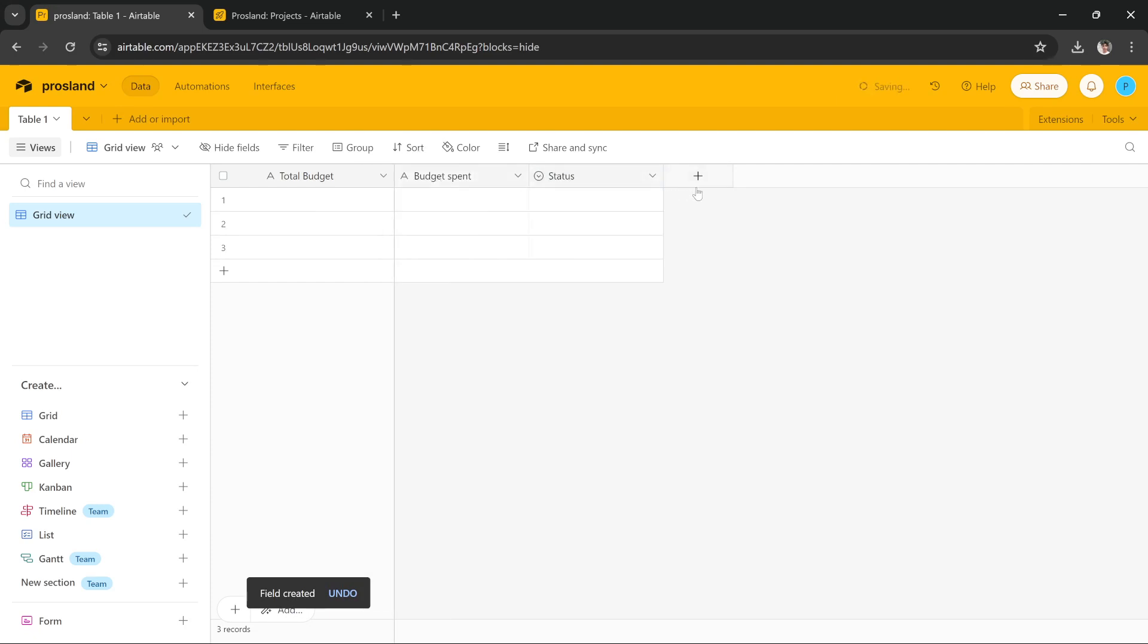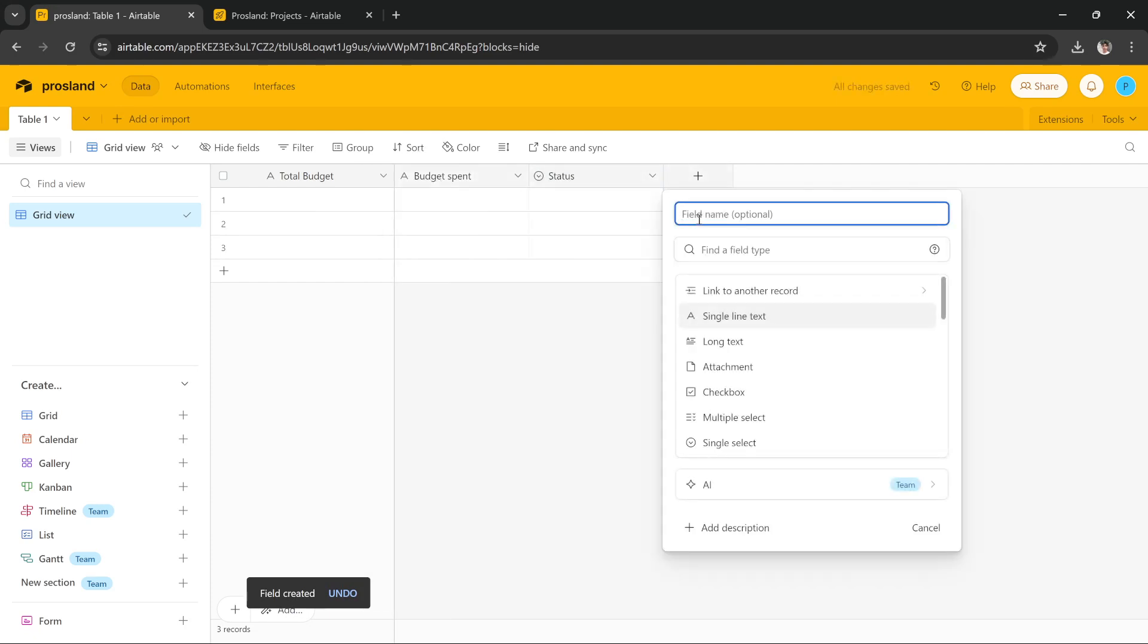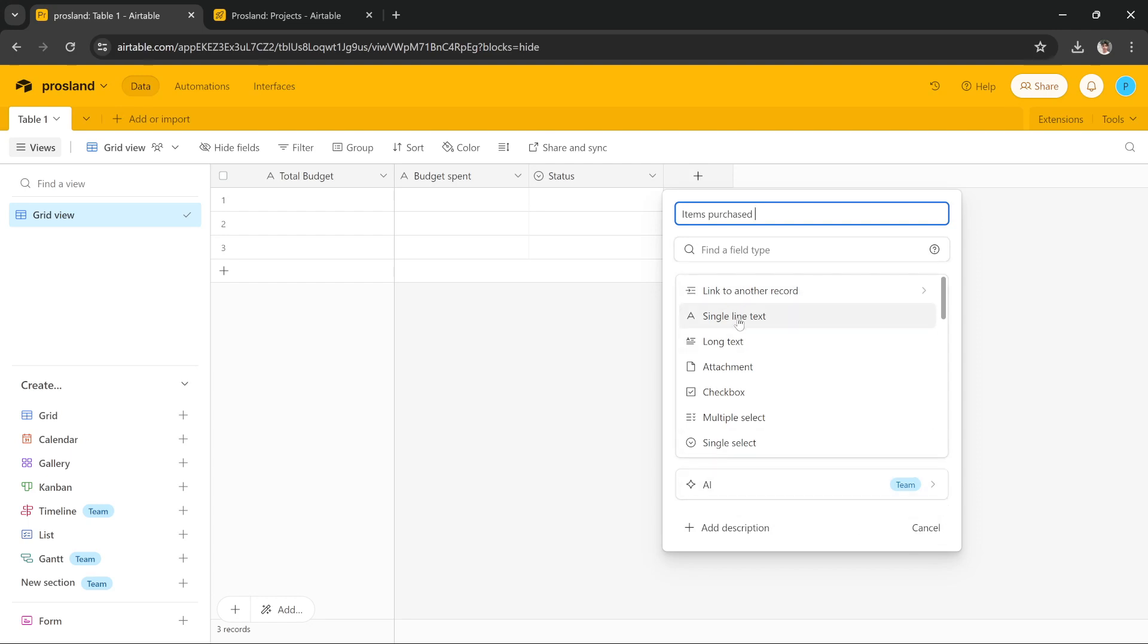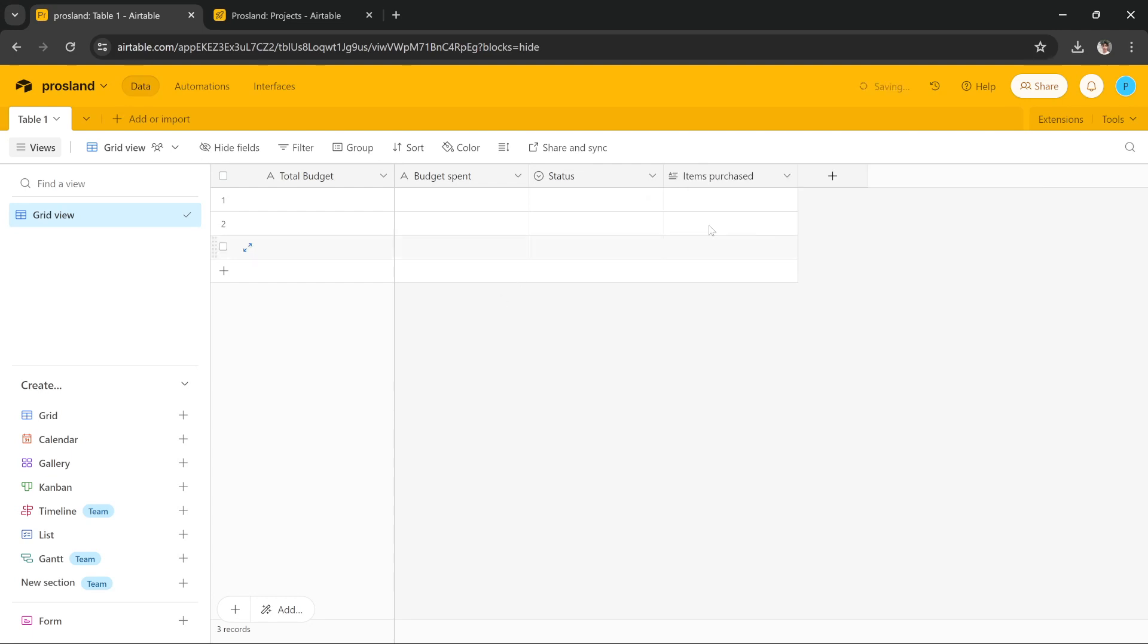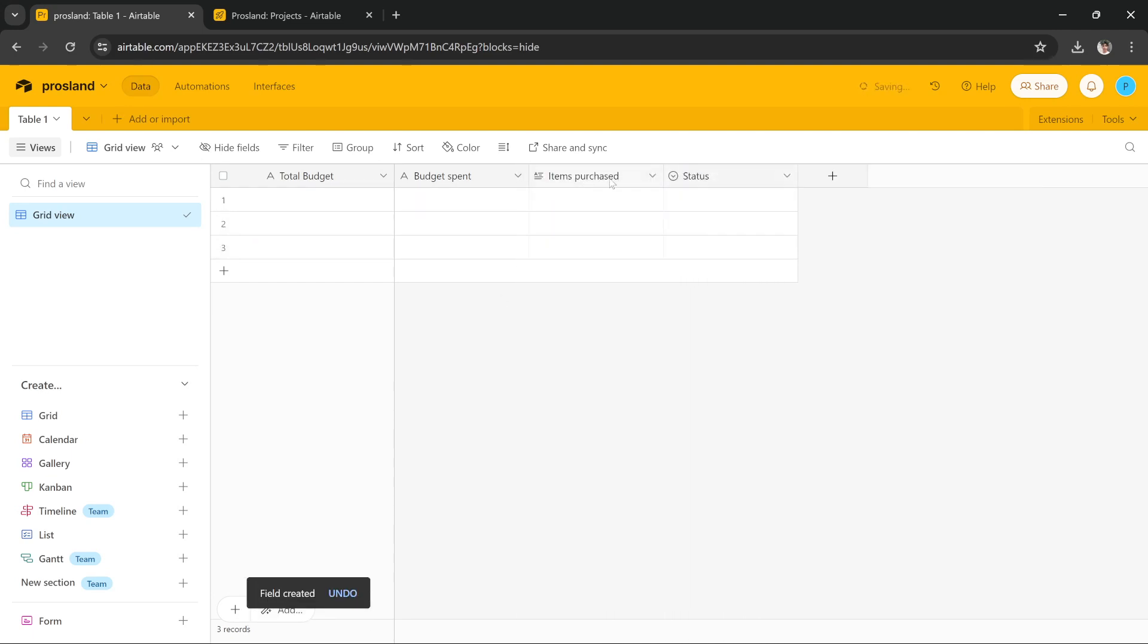Now what you have to do is you can add the items on which you spend your budget on. Items, so you can add item purchased and you can select single line or what you can do is you can select long text and you can press create field and you can add them right next to this.